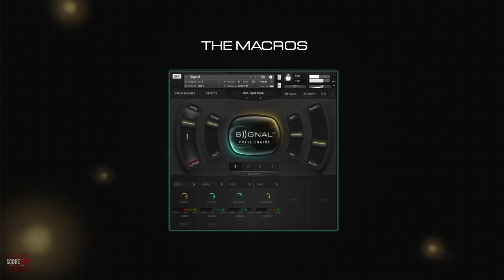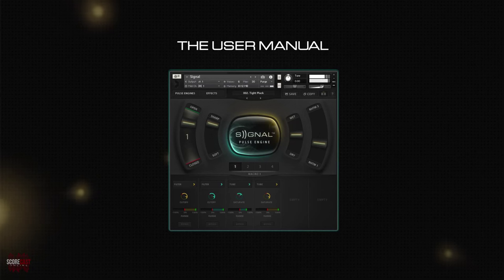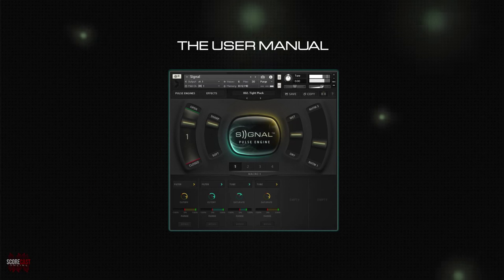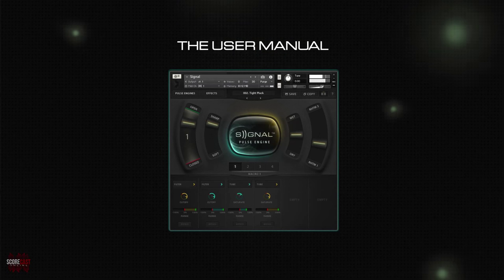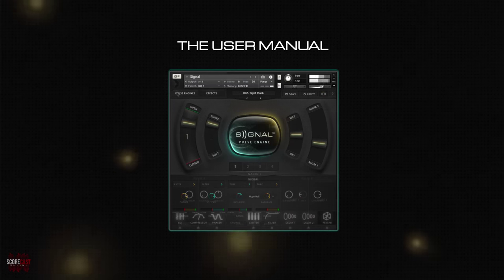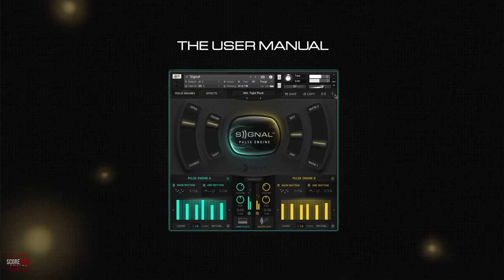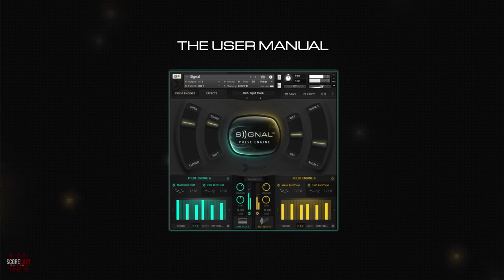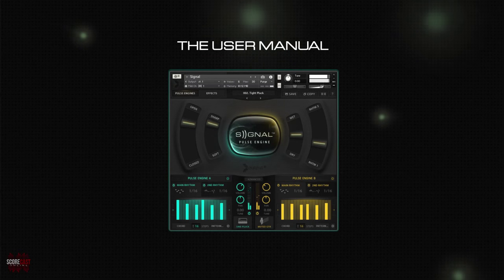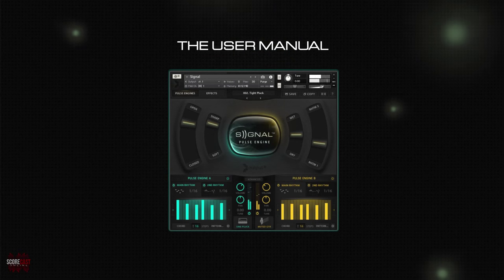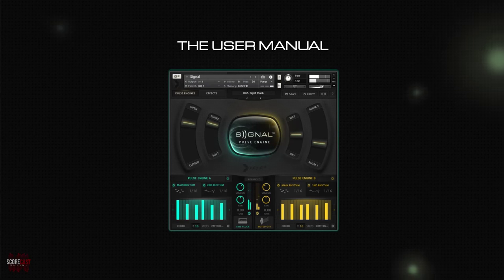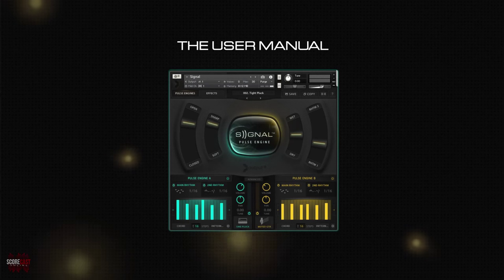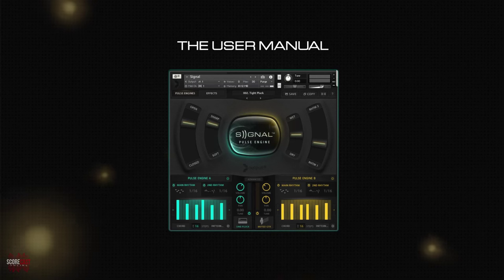If at any point you're unsure as to how to do something or what a particular slider or knob does, you can access one of the most intuitive user manuals I've seen to date by clicking on the question mark at the top right of the interface. Instead of writing a lengthy user manual, the Output team has really made an effort to make this library easy to use by providing tooltips directly displayed on the GUI.